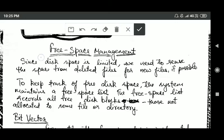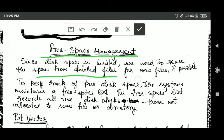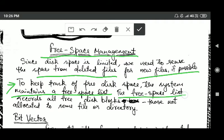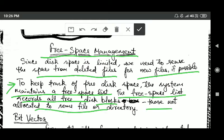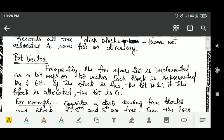Hello friends, welcome back. In this tutorial we will study about free space management. Since disk space is limited, we need to reuse the space from deleted files for new files if possible. To keep track of free disk space, the system maintains a free space list, which records all free disk blocks — those blocks which are not allocated to some file or directory.